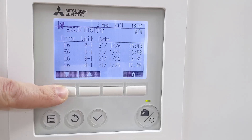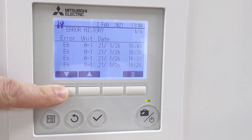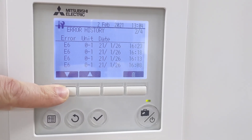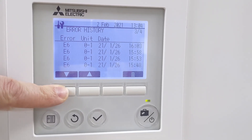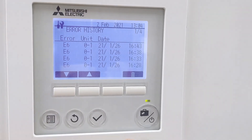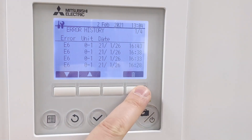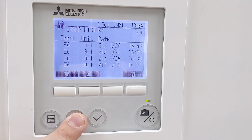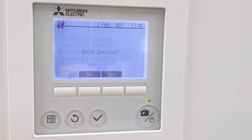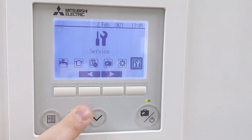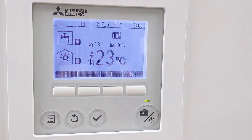Scrolling down further, you can see I've been playing about with this unit quite a lot. You can also get an idea of how much error history is in there. If you're happy and you've fixed the problems, press the delete button and that'll clear the error history for you, and it will come right back out to the front screen.